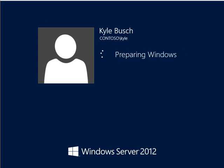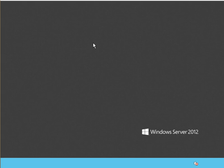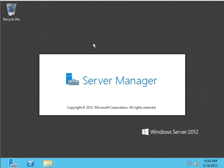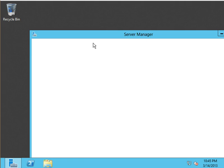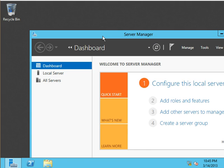In the last episode, we promoted Contoso DC2 to a domain controller. What we're going to look at now is how to remove a DC.